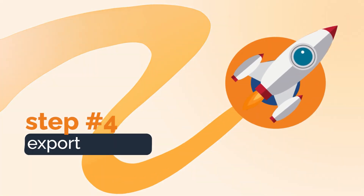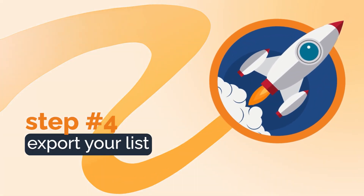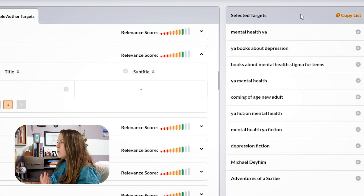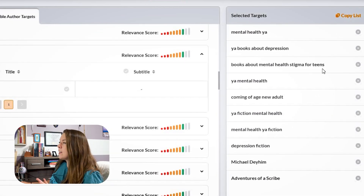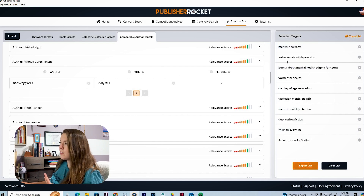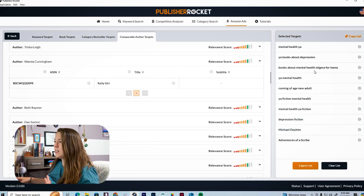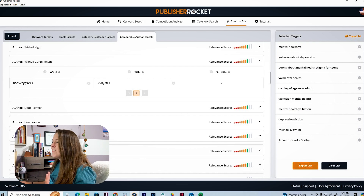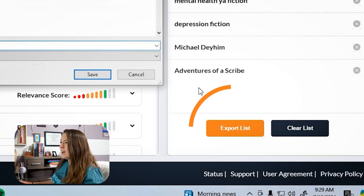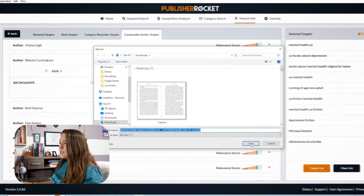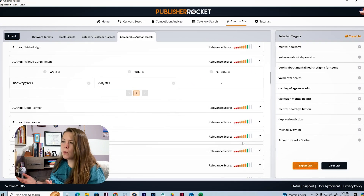Step four is to export your list. Once you have your keyword list — ideally much longer than the one from this tutorial — you hit the 'Export List' button. You can name the file whatever you want and save it wherever you'd like.